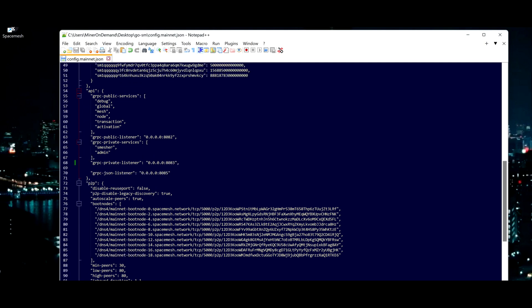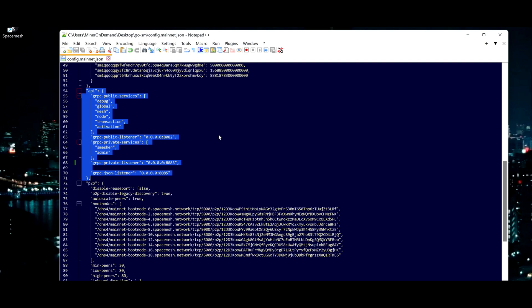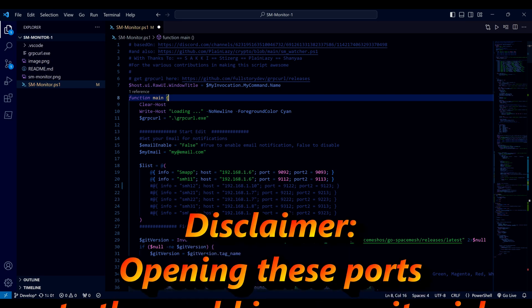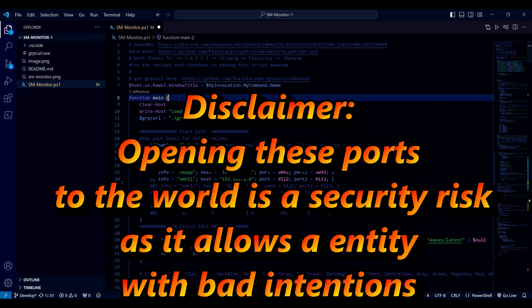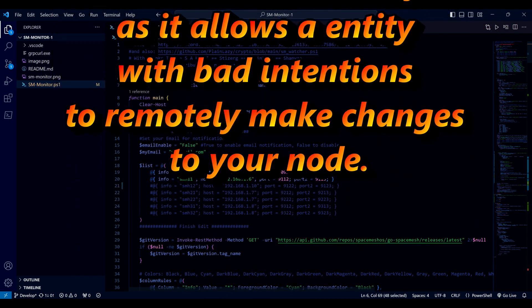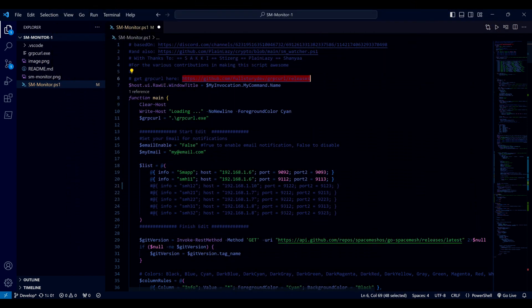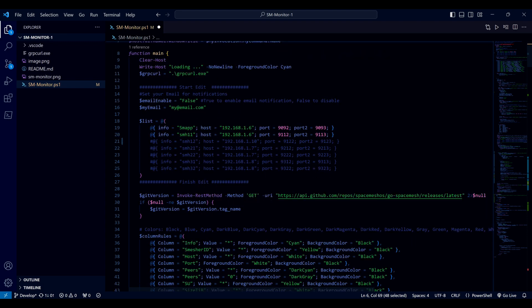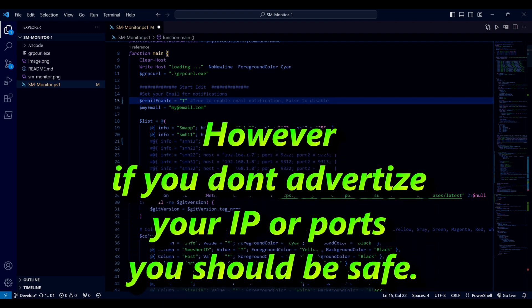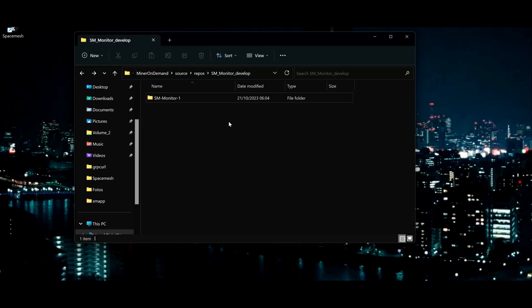On Smap, you might have to copy all this if it's not present on your file. Please keep in mind that opening these ports to the world is a security risk, as it allows an entity with bad intentions to remotely make changes to your node — like, for example, changing your wallet address. However, if you don't advertise your IP or ports, you should be safe.